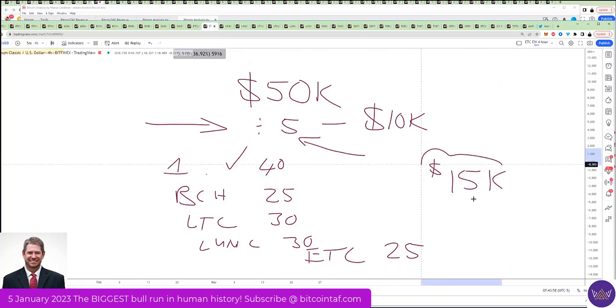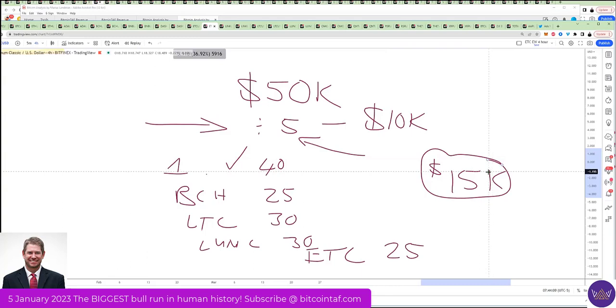Now, you take that $15,000 and you convert that and you buy extra theta, ADA, whatever you want to buy, and then you start again.